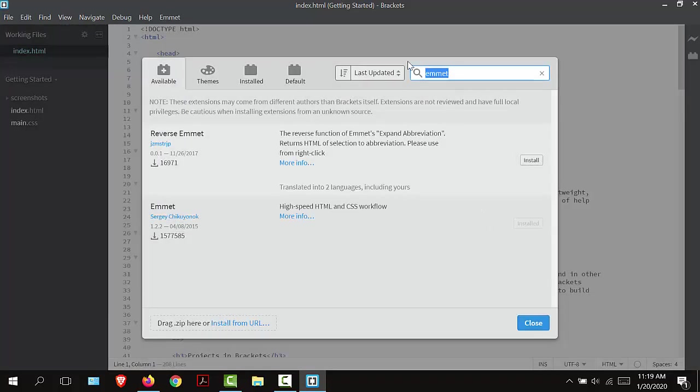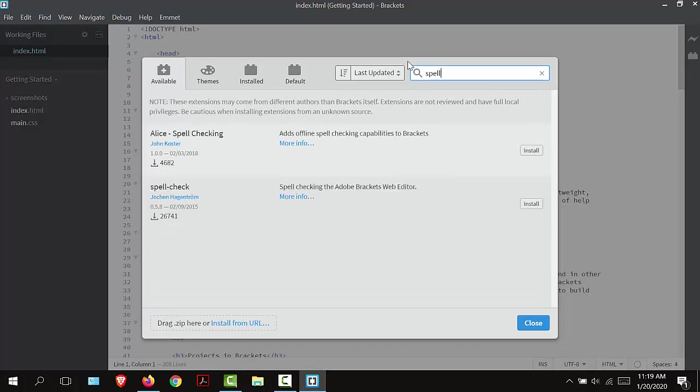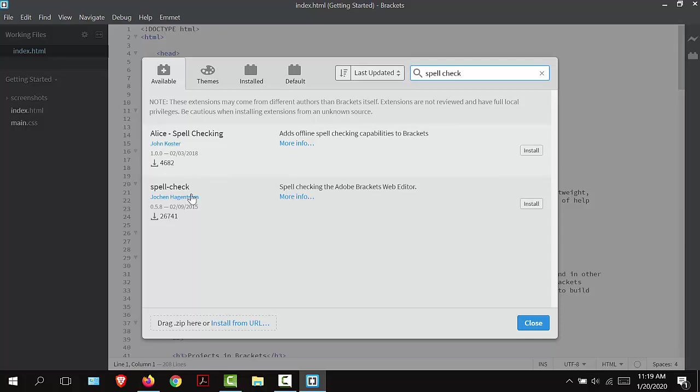The next one that I'm going to install is a spell checker. I'm going to type in the search menu spell check. There are two options: Alice spell checking and spell check. This one only has 4,682 downloads and this one has 26,741 downloads.